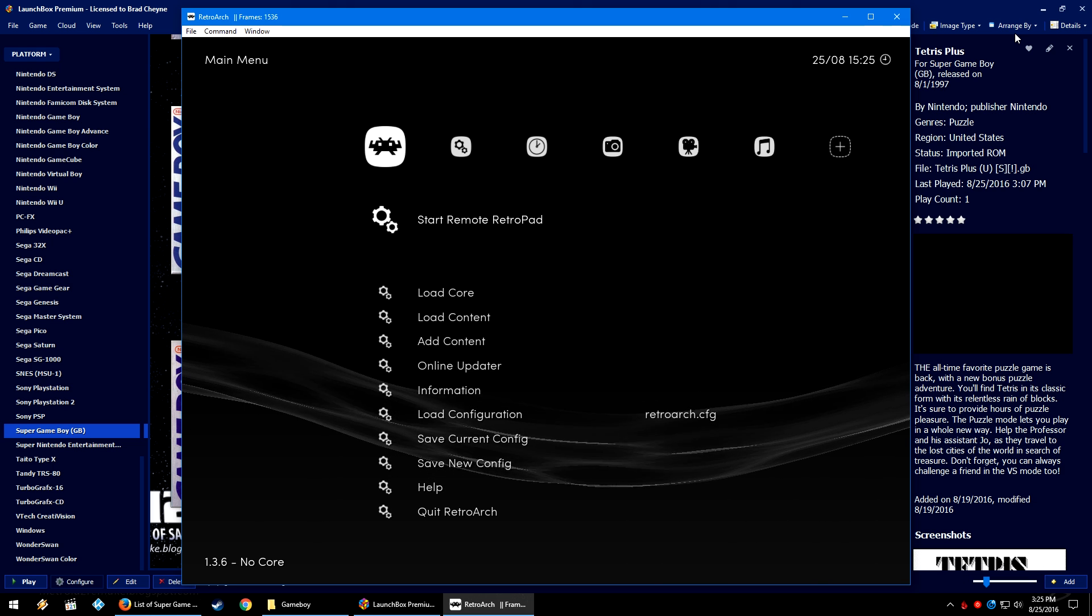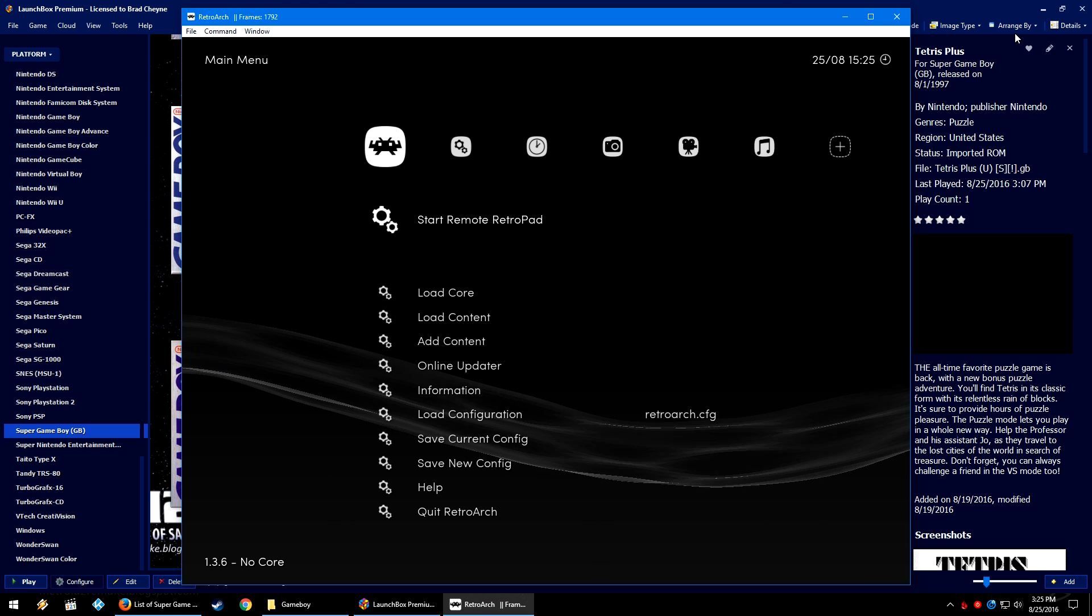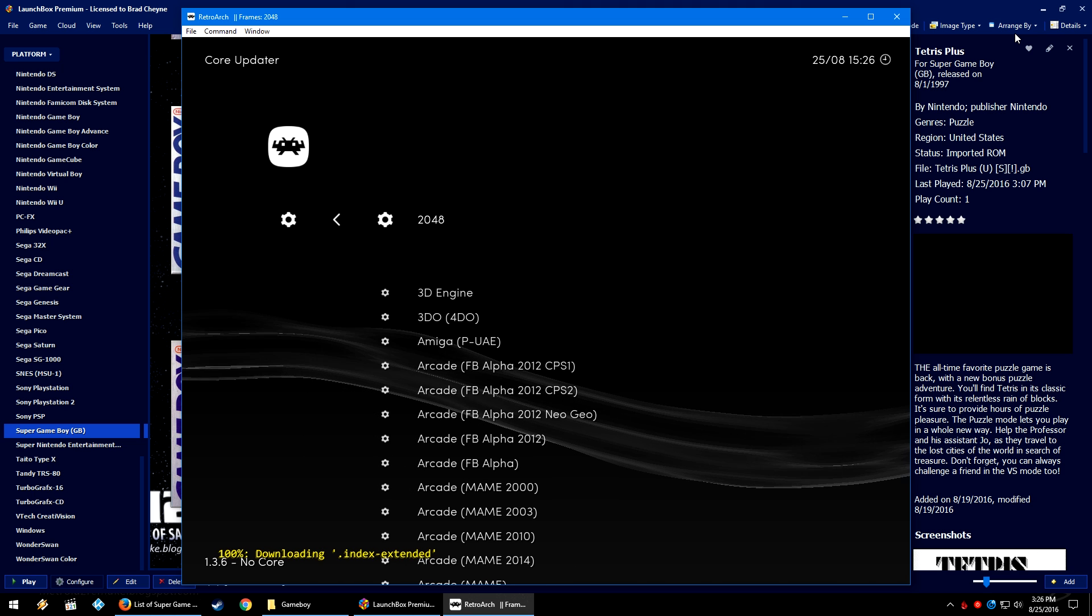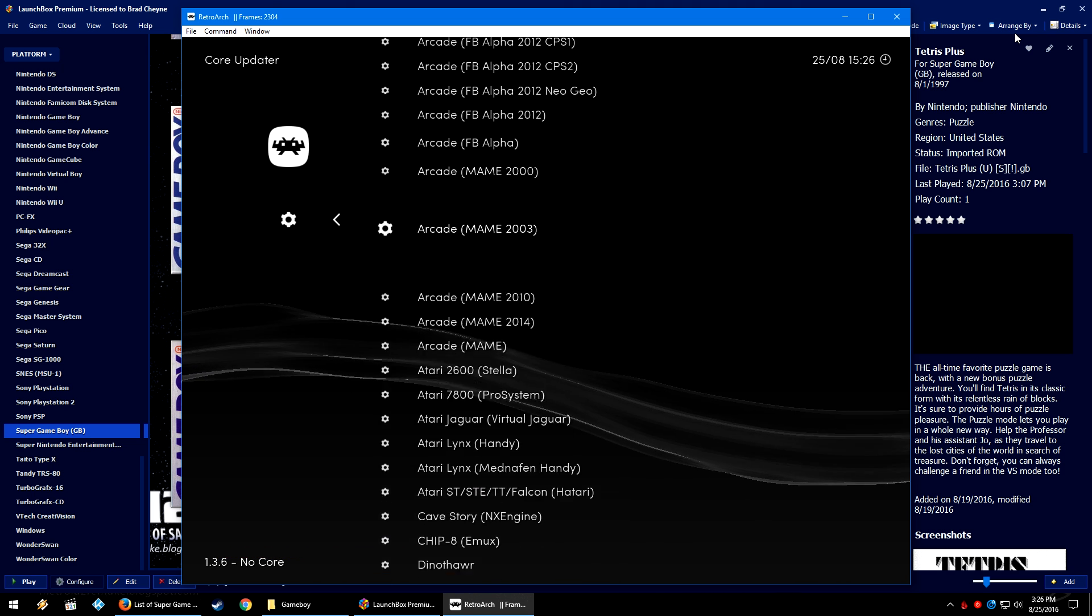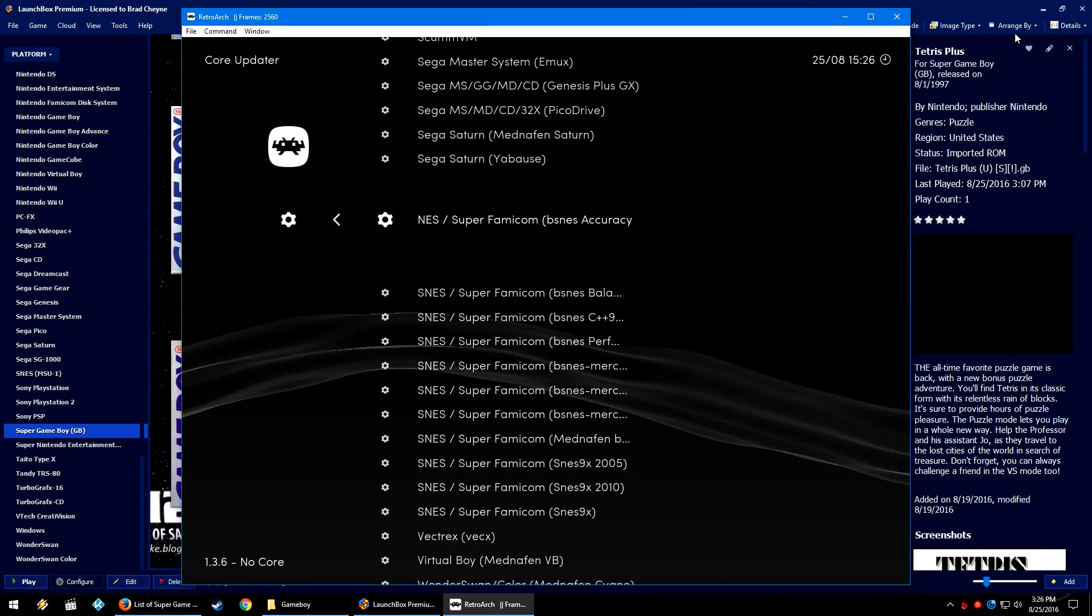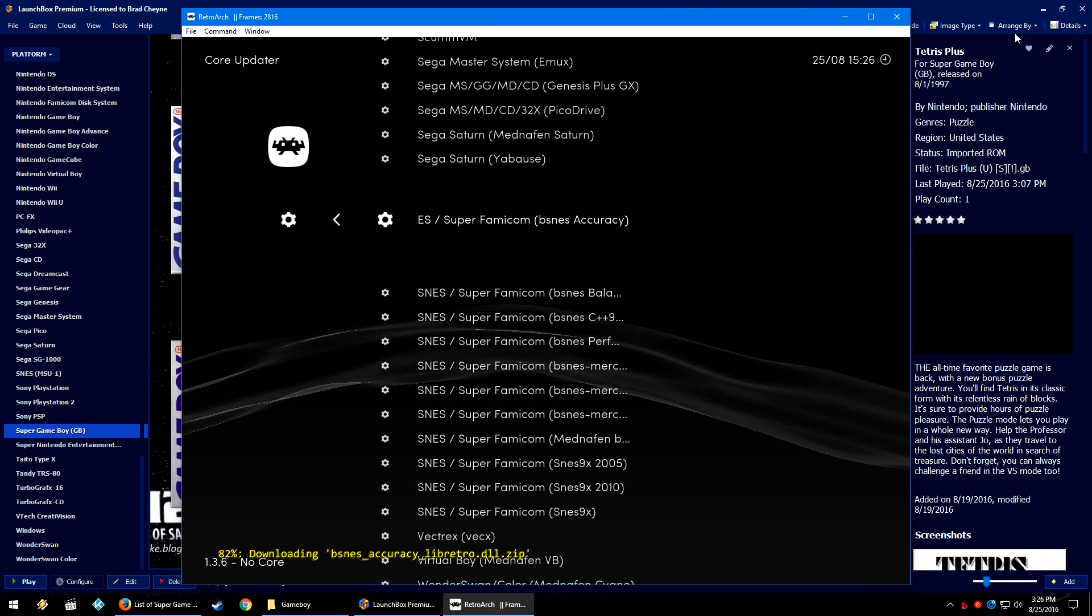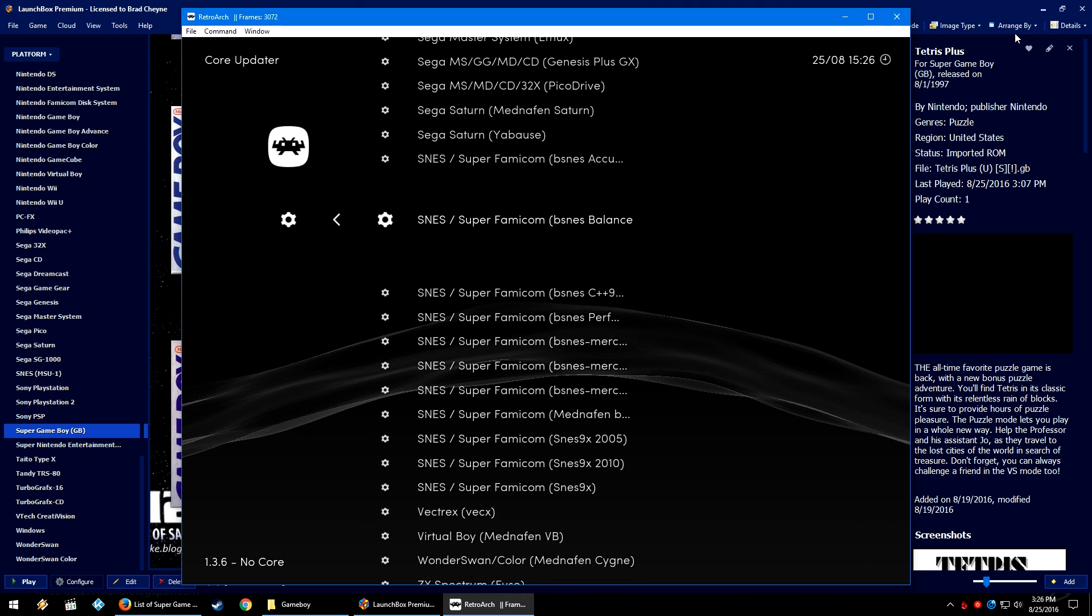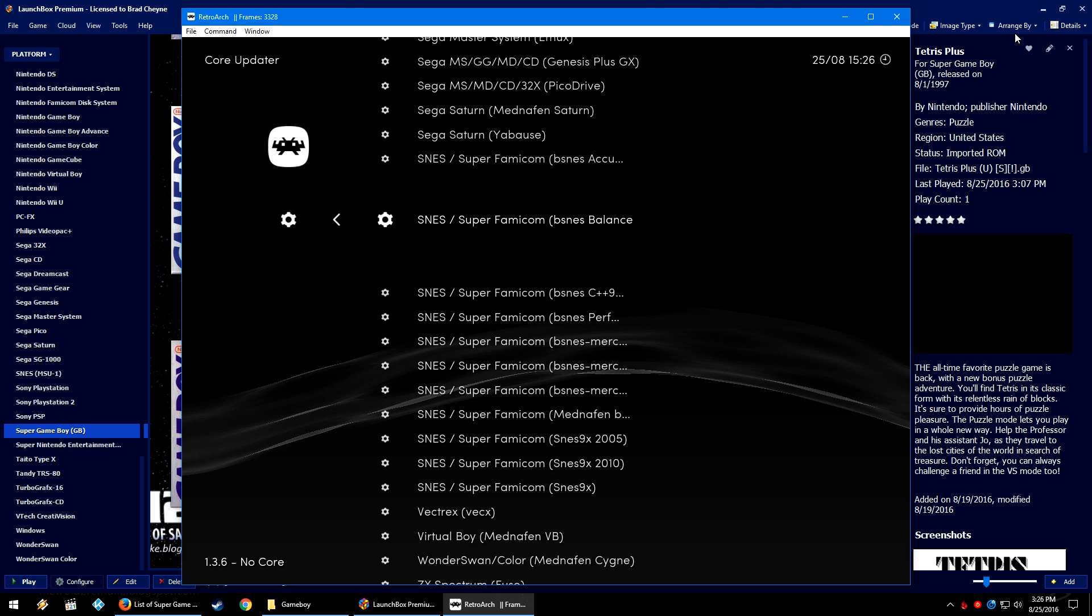But if you don't have Super Nintendo set up, just make sure you go down to the online updater, press X on your keyboard, the core updater, press X again, it will load the cores online updater. Head on down to the Super Nintendo section, where it says bsnes accuracy, go ahead and press X, it will download and extract that core. And then bsnes balance, it will go ahead and download and extract that as well.